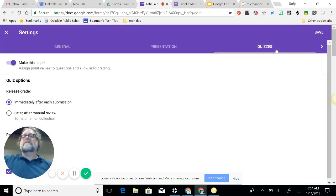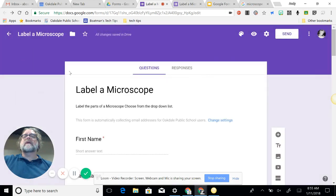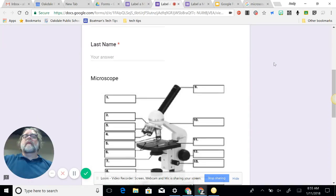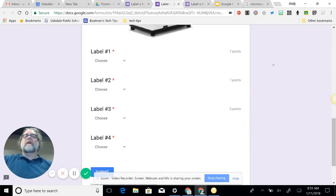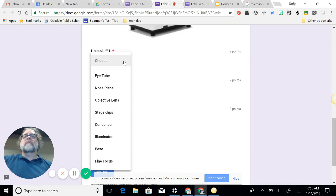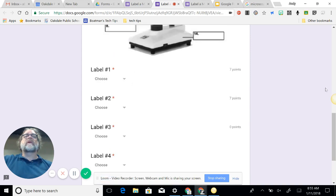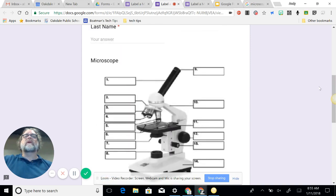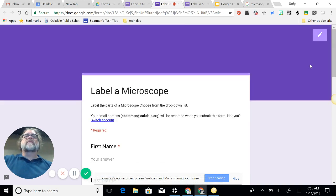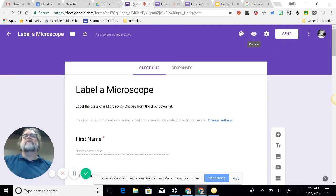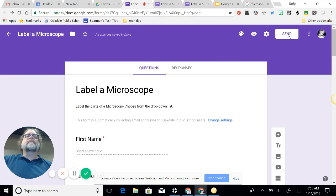Pretty cool. So settings, quizzes, yep. So we're looking good there. I'm going to just X that and preview. Let's take a look at it again. Microscope. You have this, but now you see here the points have been added to it. I didn't add any points to three yet, so that's why it's like that. But it's looking good.